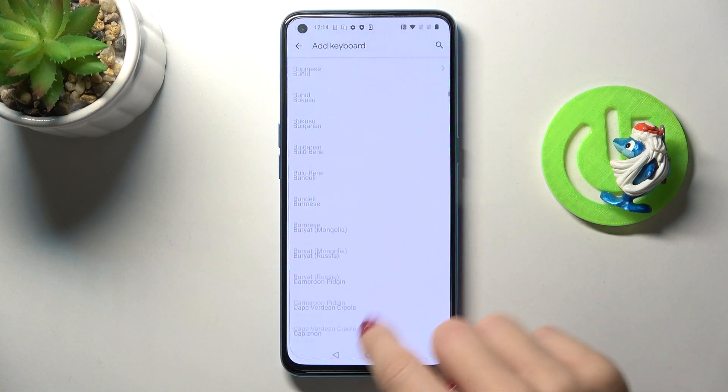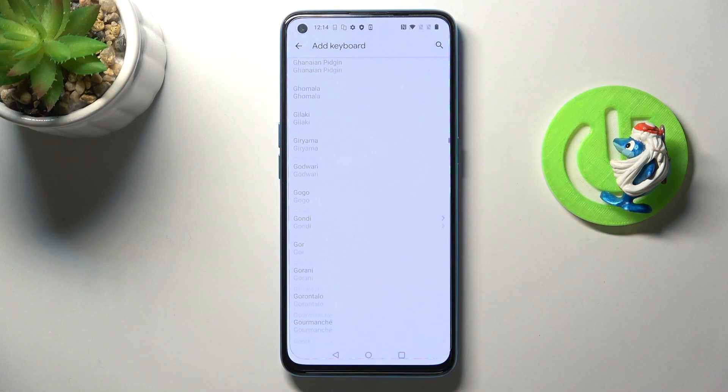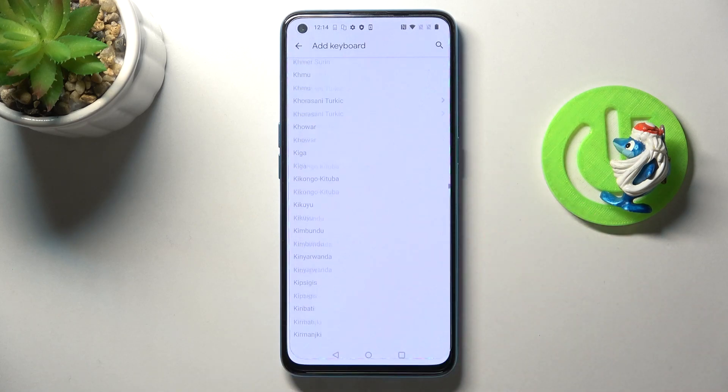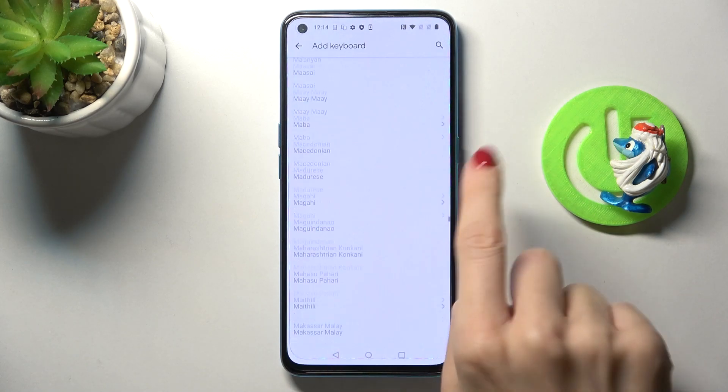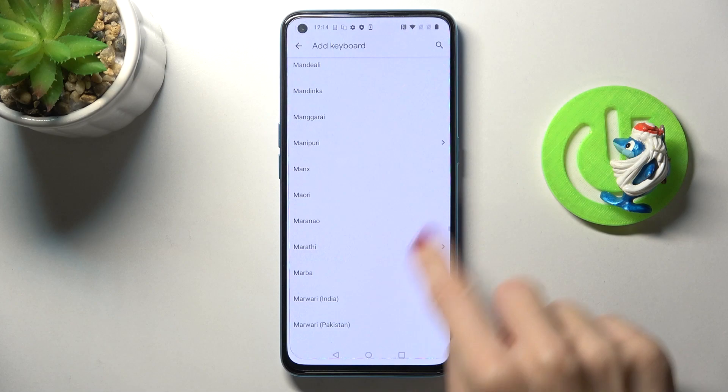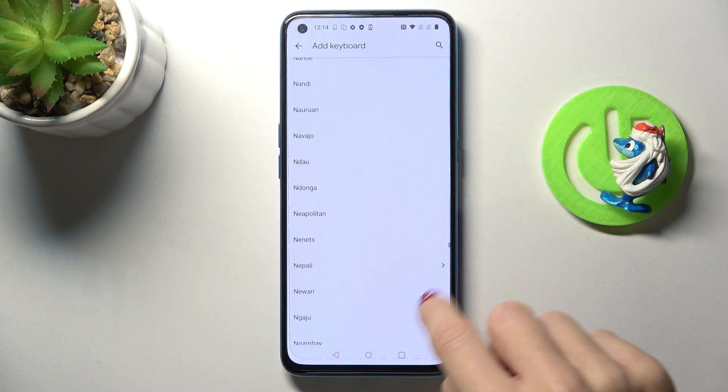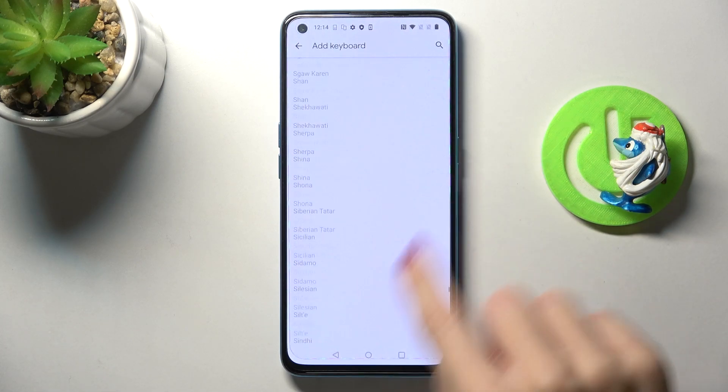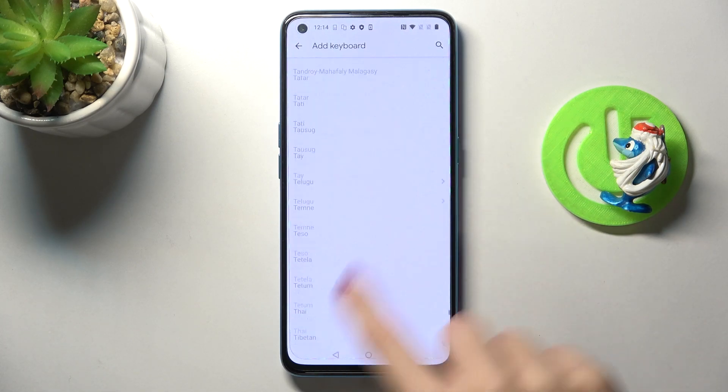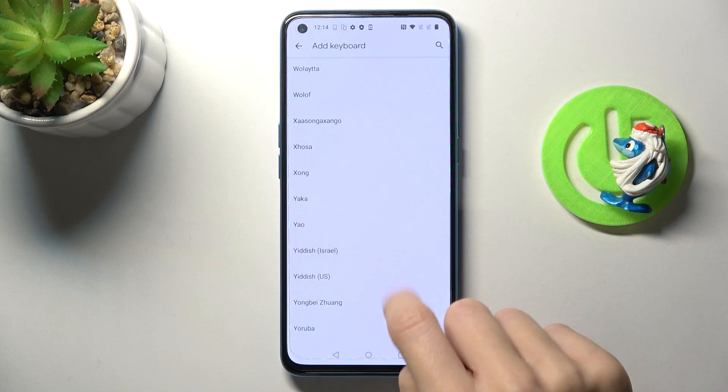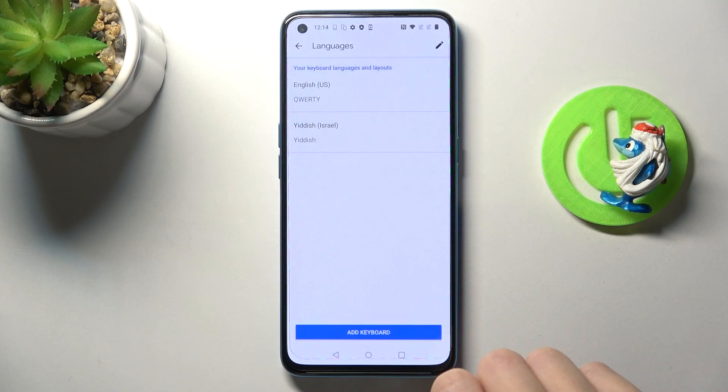select one from the following list. As you can see, the list is very long, so you will definitely find something suitable. I believe all languages are included here. Let me pick, for example, Hebrew. Tap on Done.